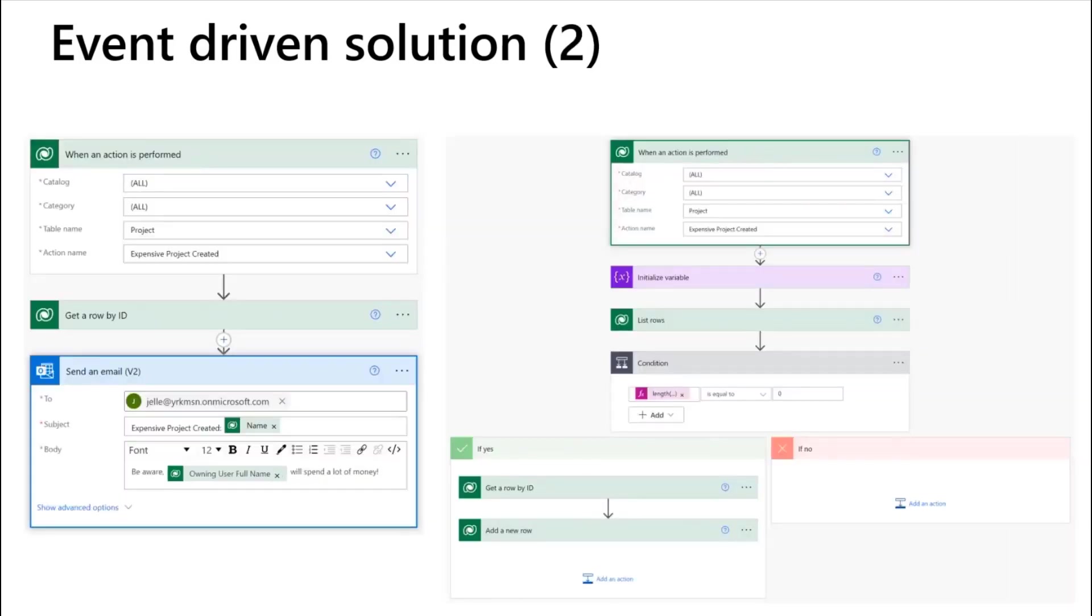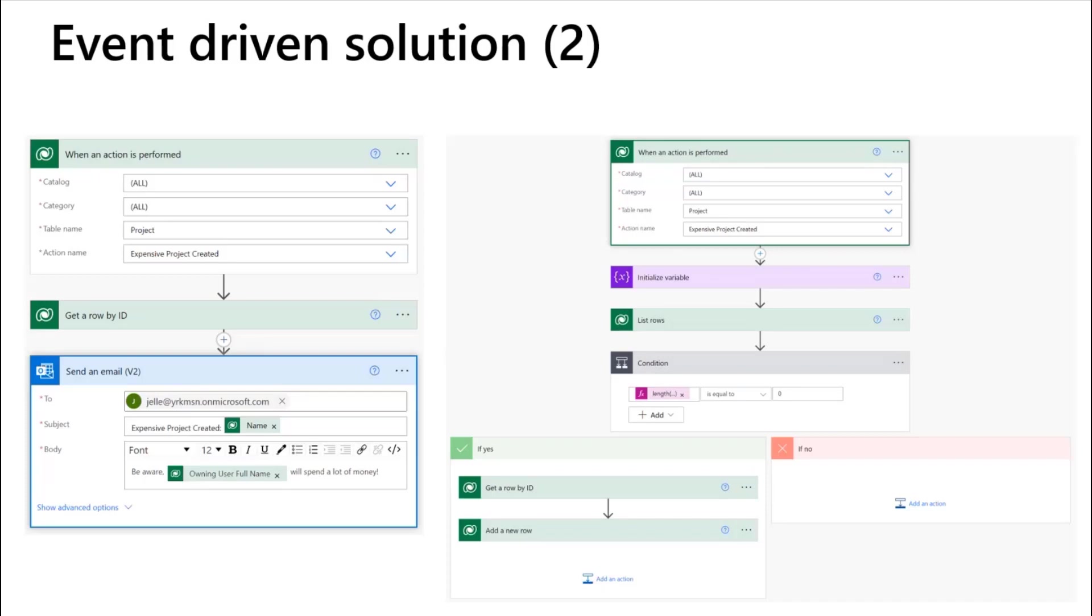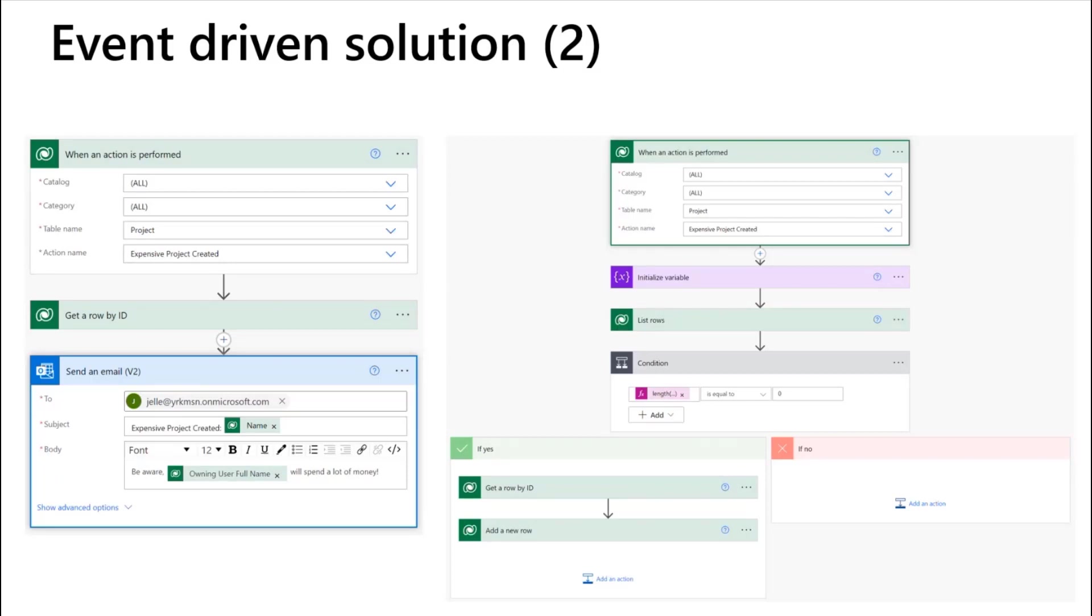So that every other workflow or every other thing that needs to hook into this event just can be a different Power Automate flow that's registered on when an action is performed on your project, on the action expensive project created. So you get a separate workflow to send an email, a separate one to add a project member to the project, as well as potentially schedule the event. This gives you the major advantage of building an event-driven solution in Power Platform because you can also trigger the action from code, from your plug-in, from your plug-in pipelines, so that you can have a loosely coupled architecture.